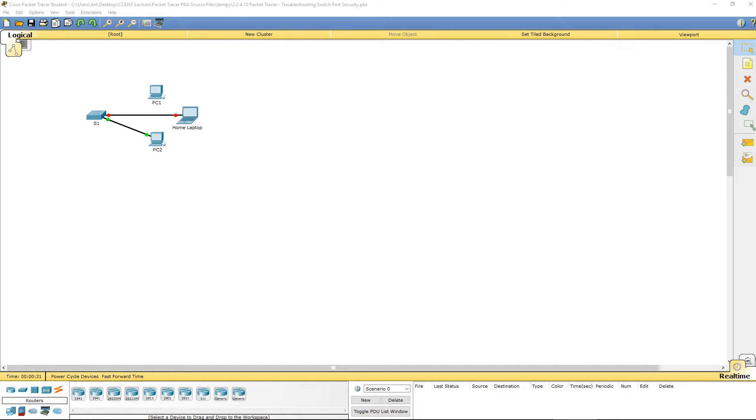Welcome to Routing and Switching Essentials. This is Packet Tracer Lab 2.2.4.10, Troubleshooting switch port security.